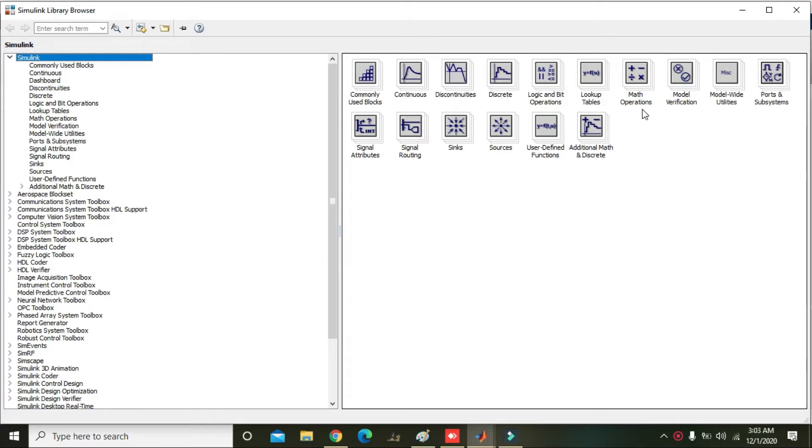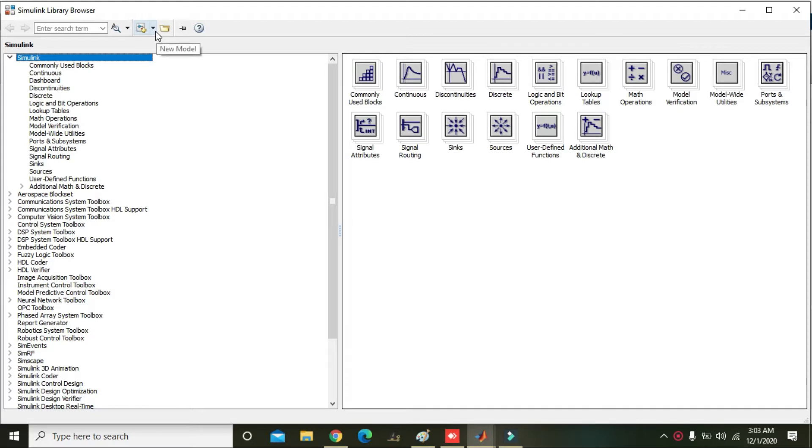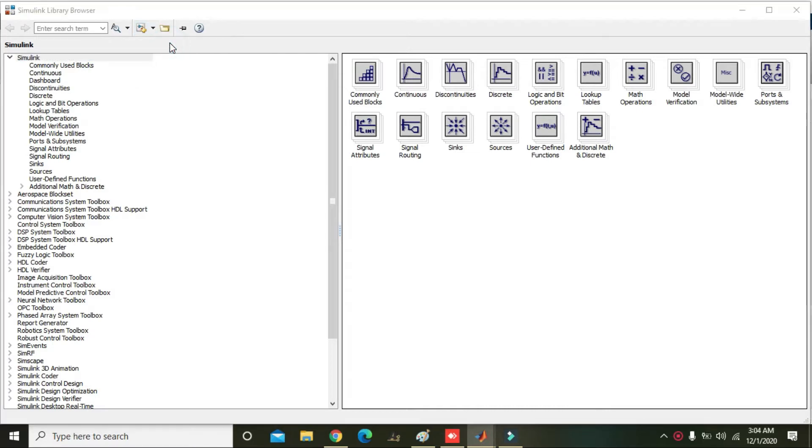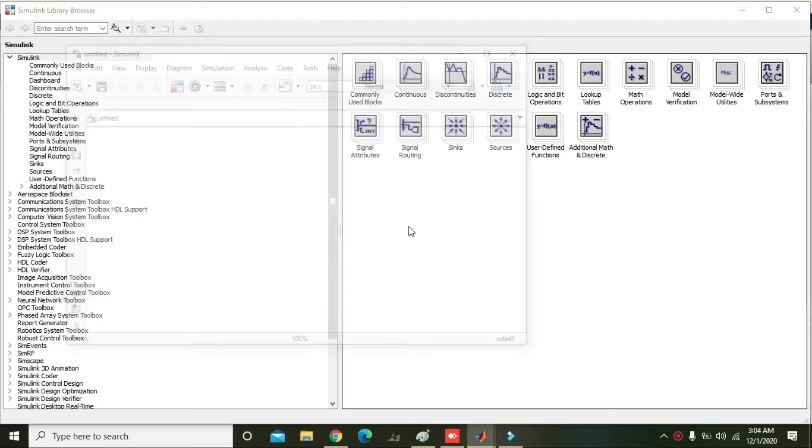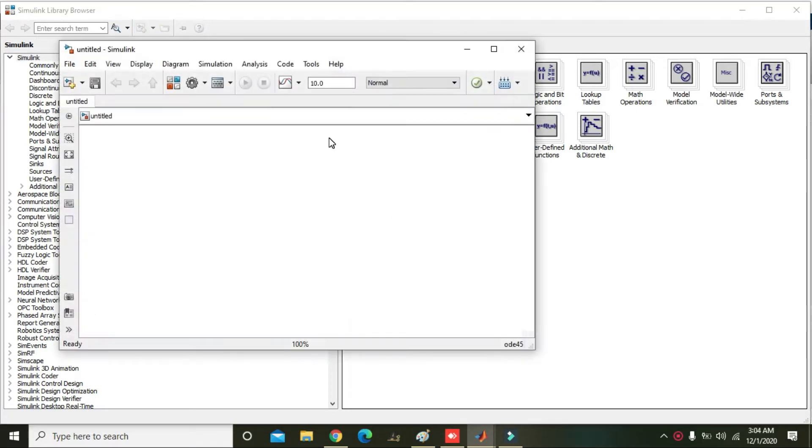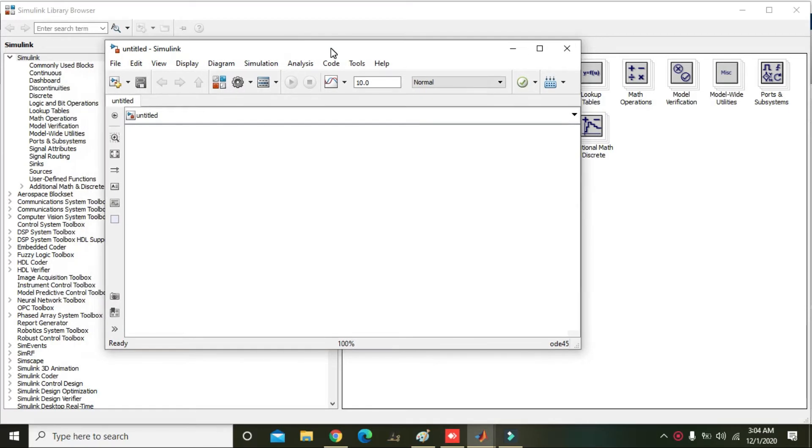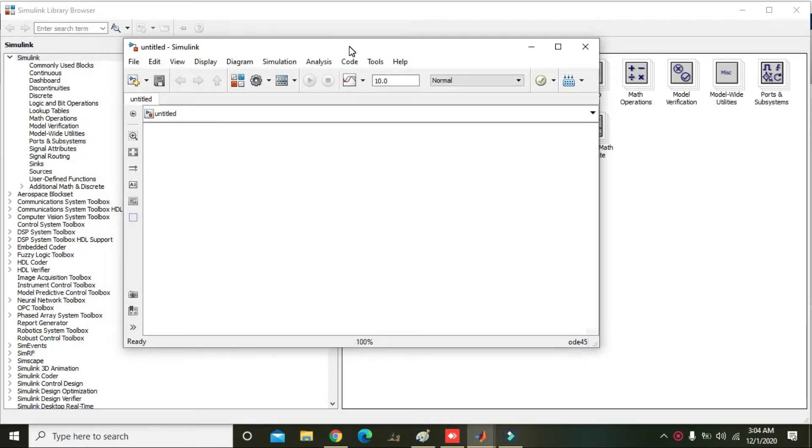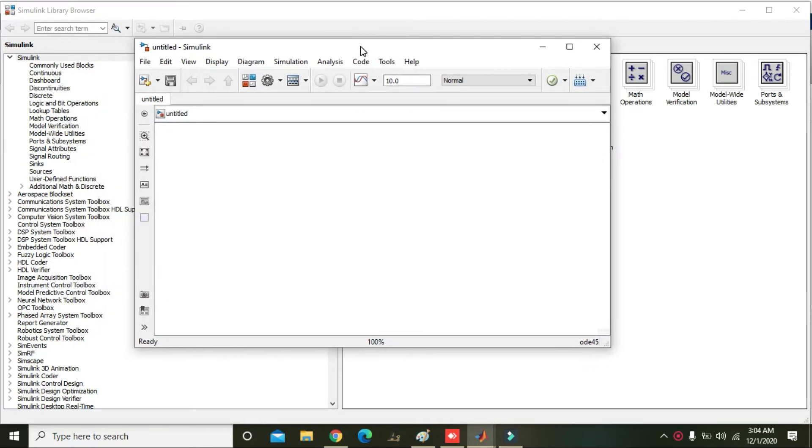Okay guys, in this video tutorial we will learn about the bus selector module within the MATLAB Simulink. First of all, you need to open the Simulink and then you can click on the new model. So this is our new model and we will draw our circuit here.